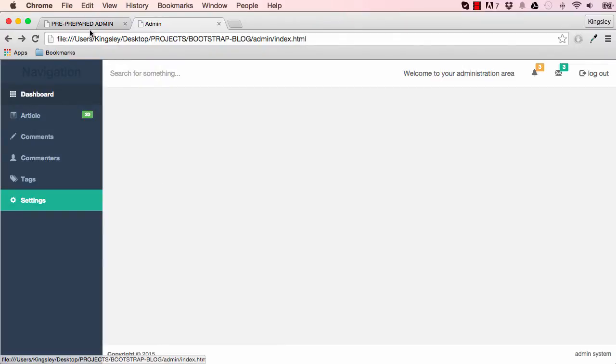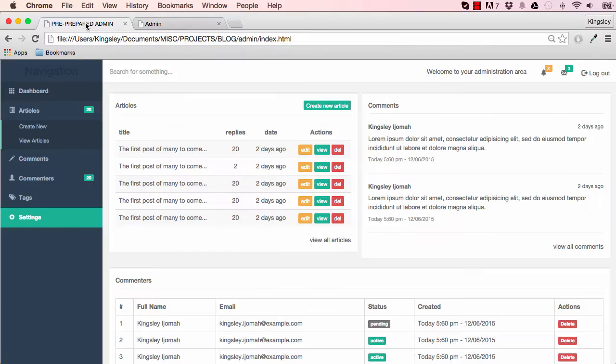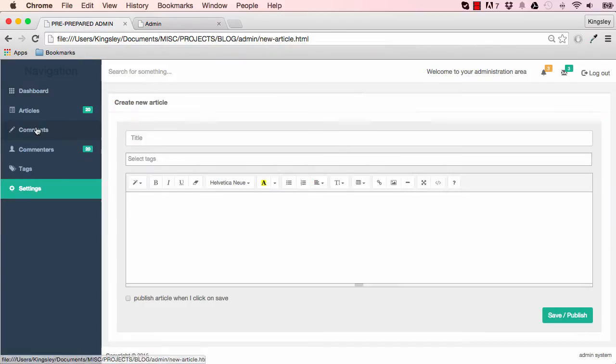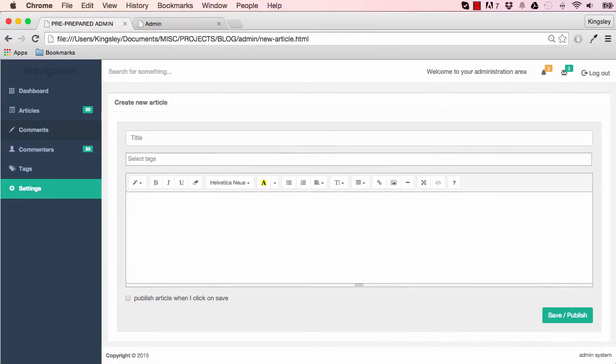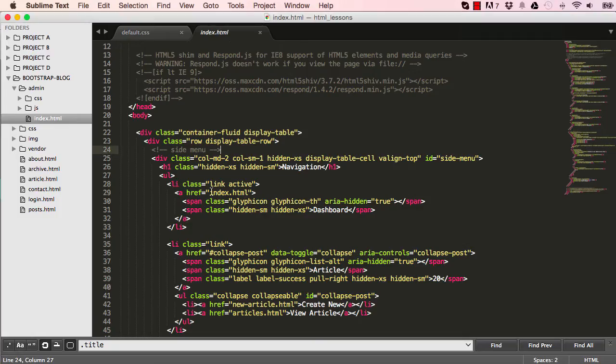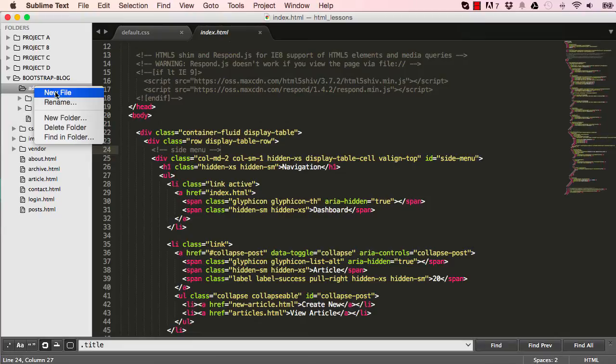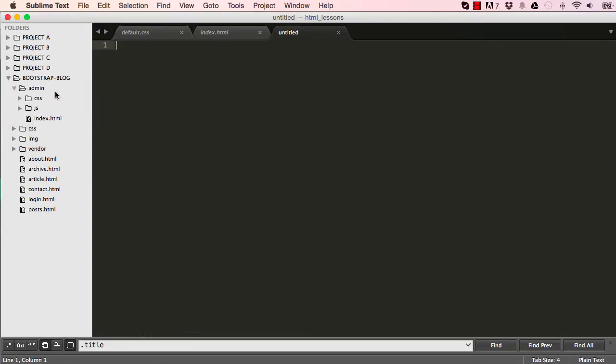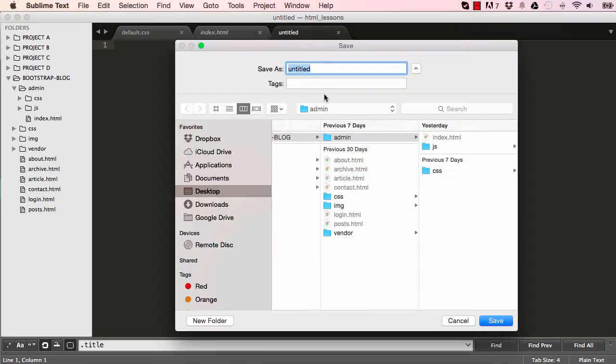In this lesson we are going to work on creating a new article page, so the HTML aspect of it we'll work on first. So what we are going to do is right-click on admin, create new file, and save this new file as new-article.html.